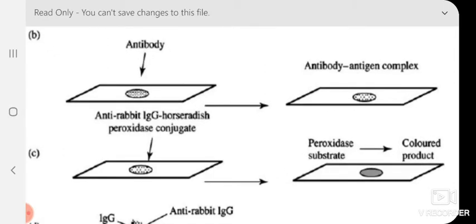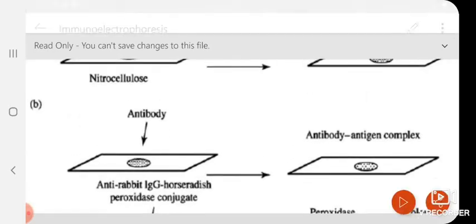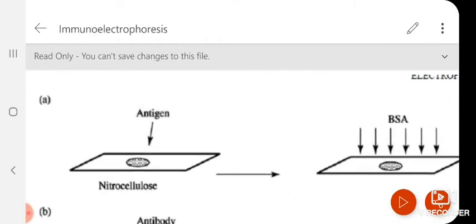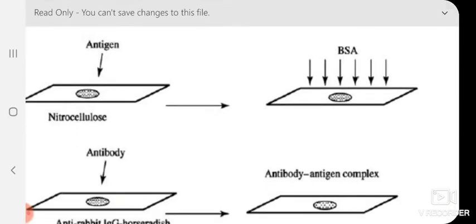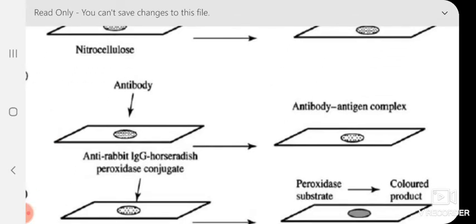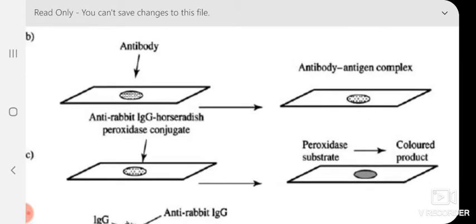To repeat: I have taken the antigen on the nitrocellulose membrane, applied BSA to reduce any non-specific interaction, then charged with a specific antibody. What we expect is an antigen-antibody complex formation. Next, we use a secondary antibody — that is, an anti-antibody. We used IgG as primary, so now we use the secondary antibody, anti-rabbit IgG, which is tagged with an enzyme — horseradish peroxidase conjugate. So the secondary antibody is tagged with an enzyme.